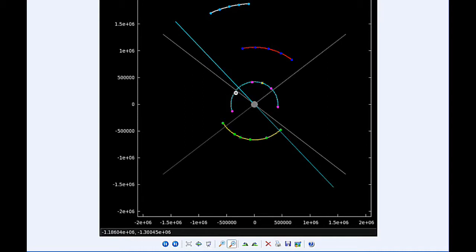By 18:30 UTC, the shadow of Io egresses.